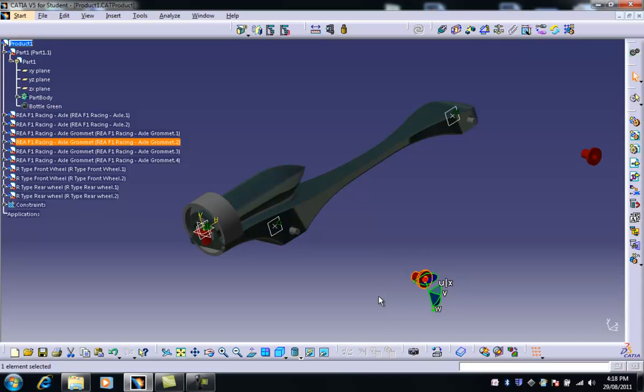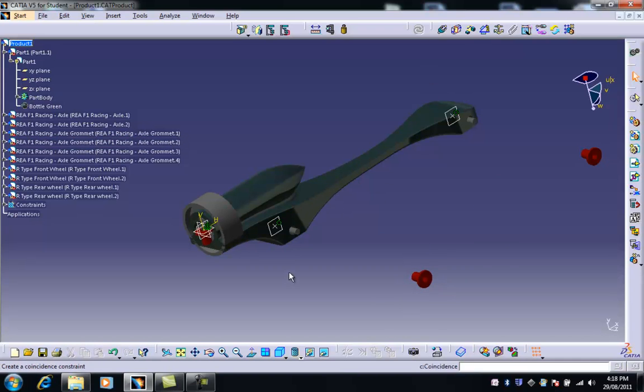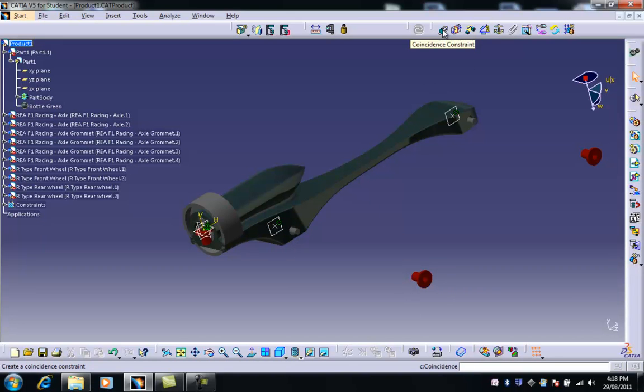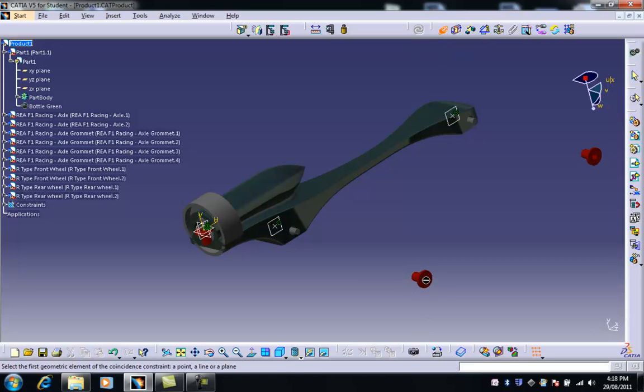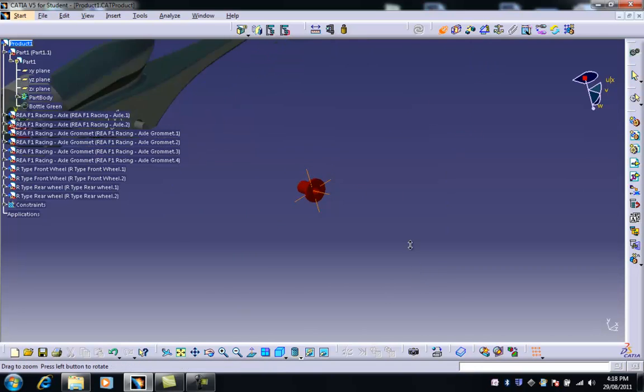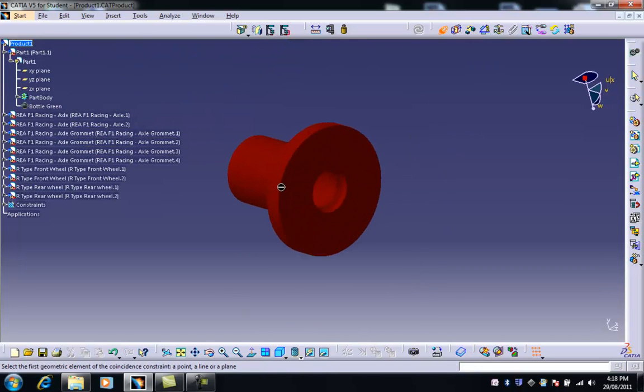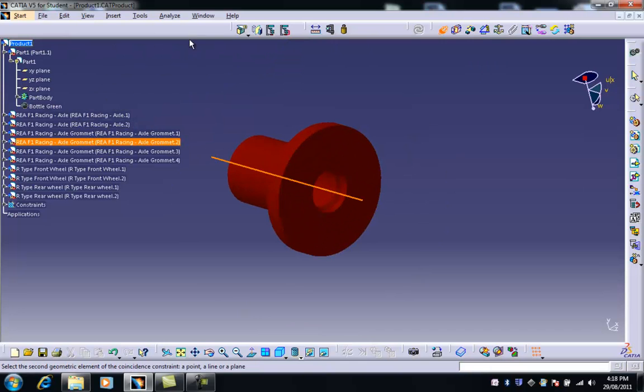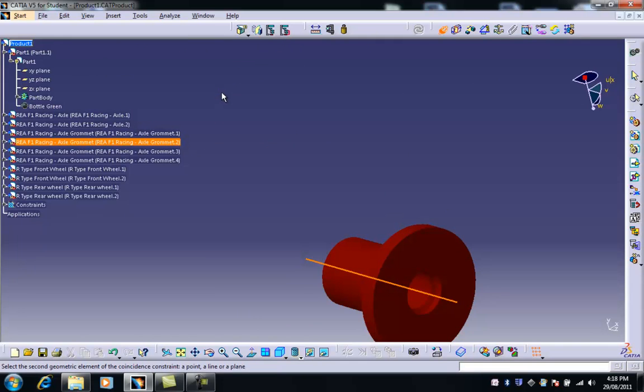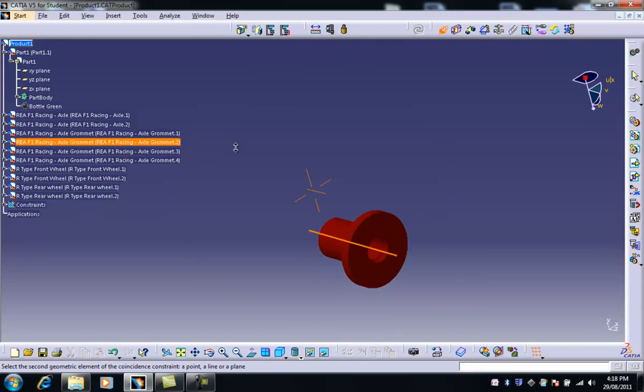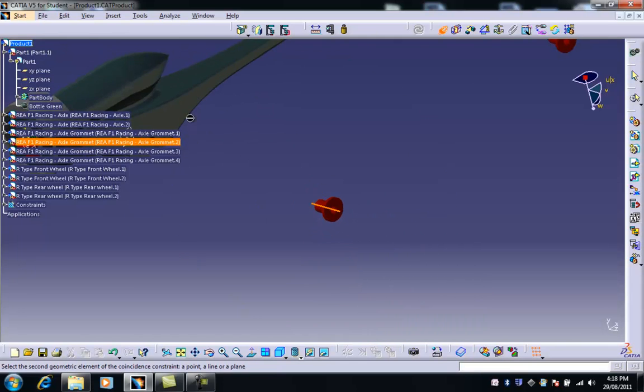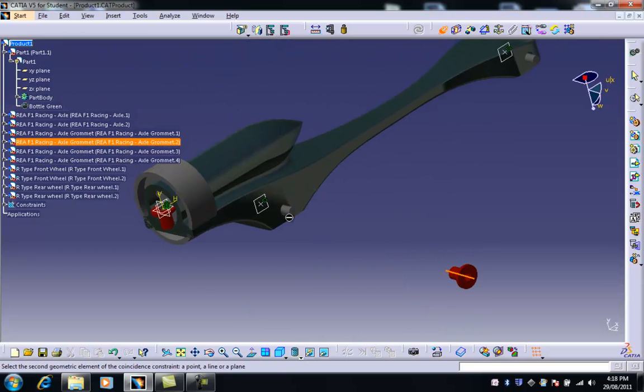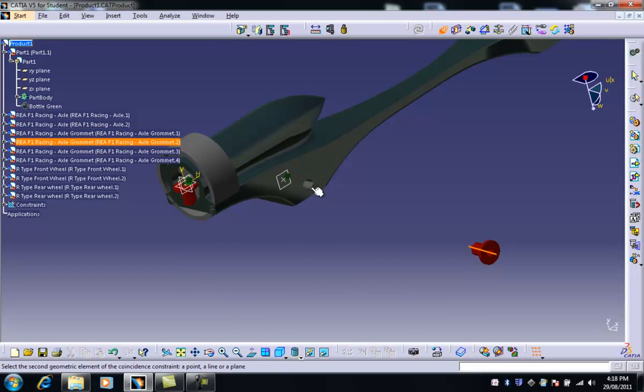So the first thing we do here is line this up with the axle. Now remember this is a coincidence constraint so it's placing one thing on top of another. We choose that, we then need to choose this axis there, and then we need to choose the axis of that which could be the axle. In fact it is because we can see it's highlighted up in the tree.